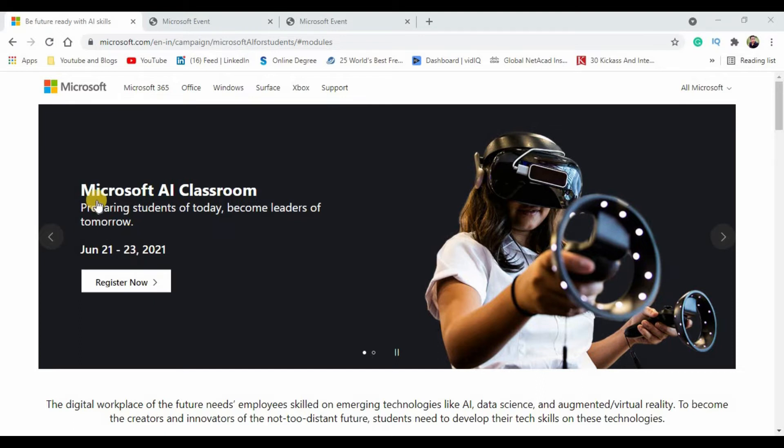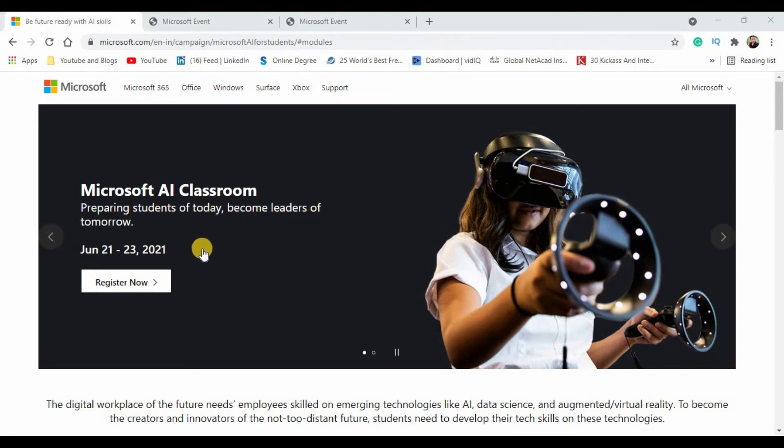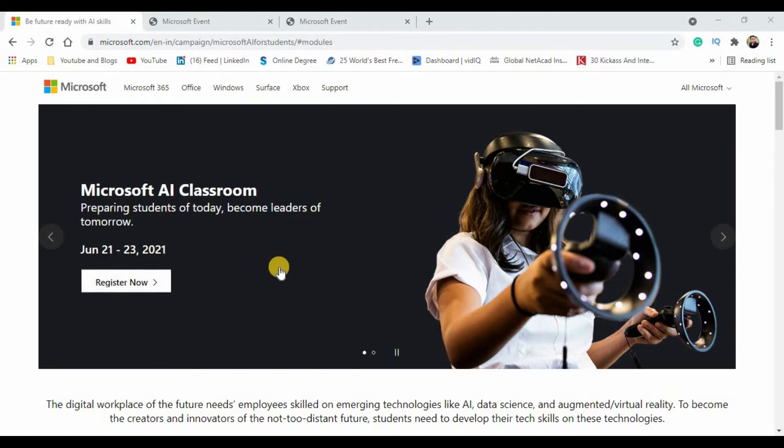As you can see, Microsoft is offering the AI classroom, which says preparing students of today to become leaders of tomorrow. This AI classroom is being scheduled from June 21st to 23rd of 2021. Here is the registration link which you will have to register.